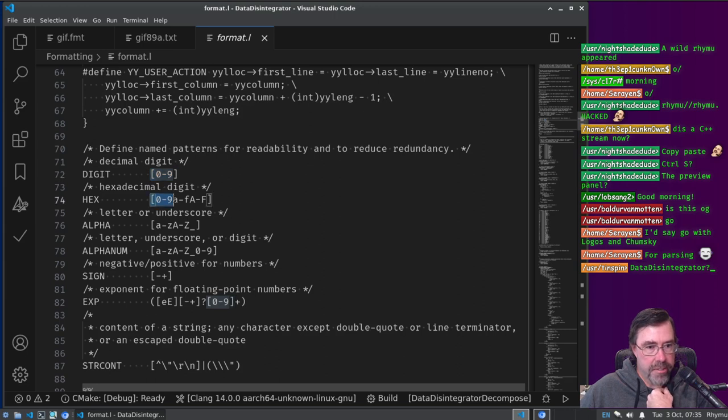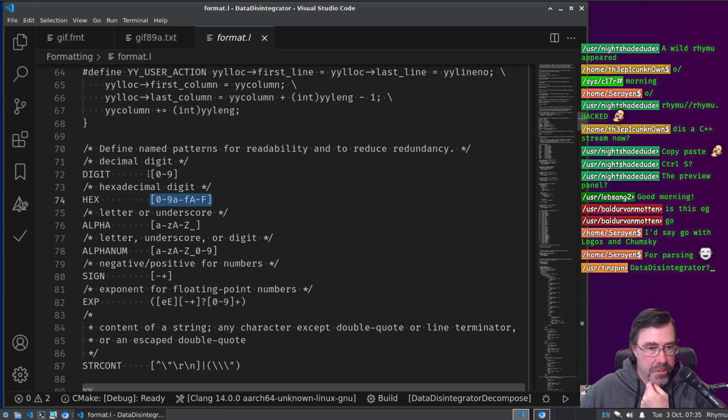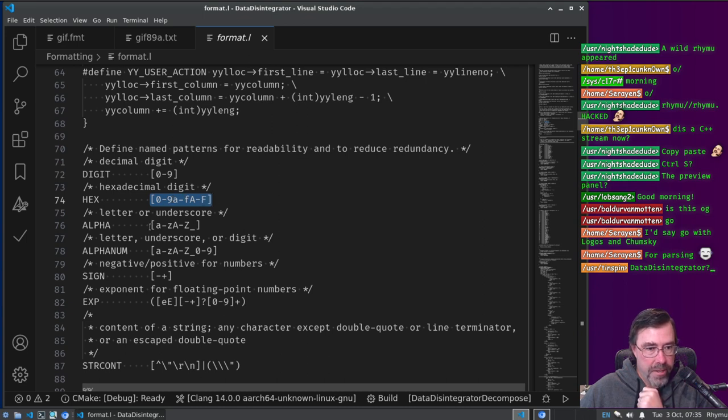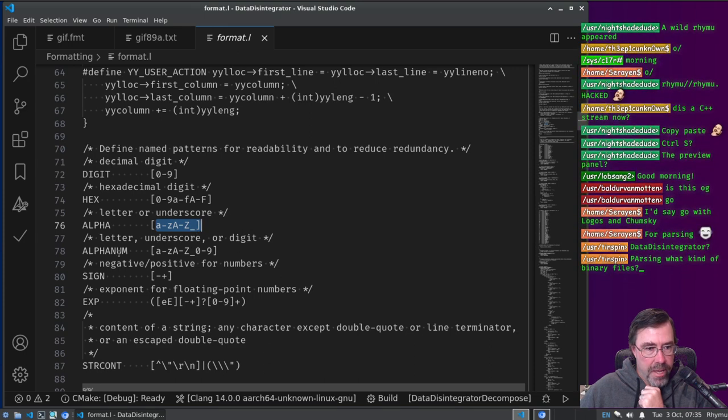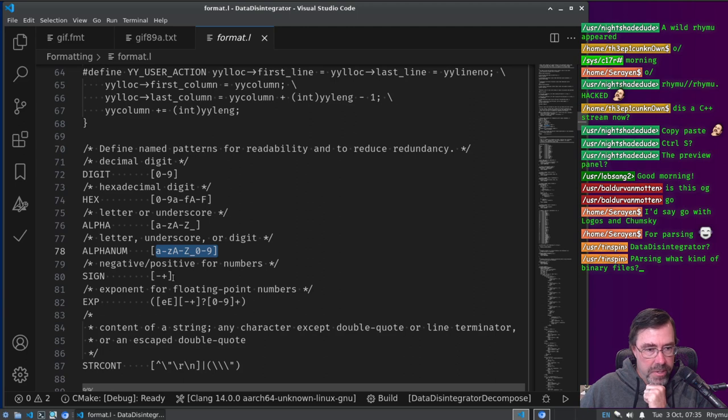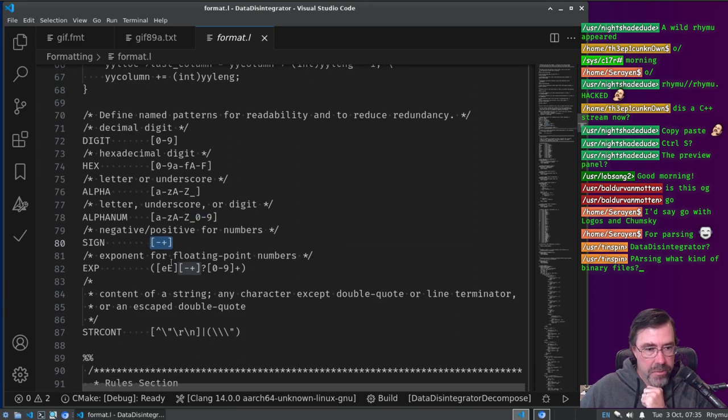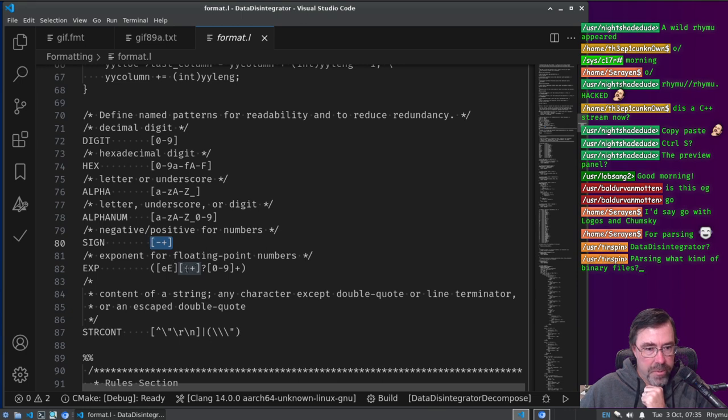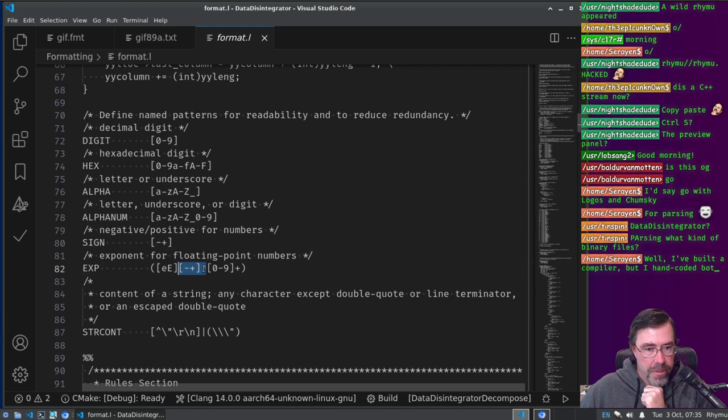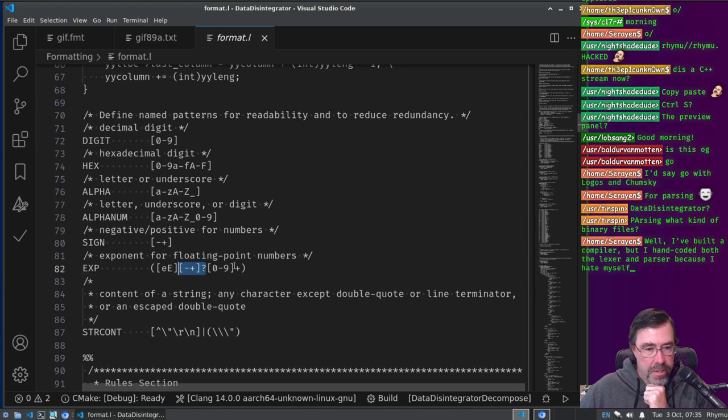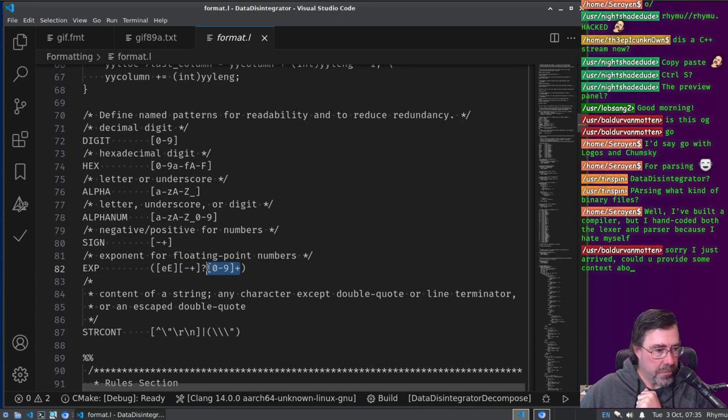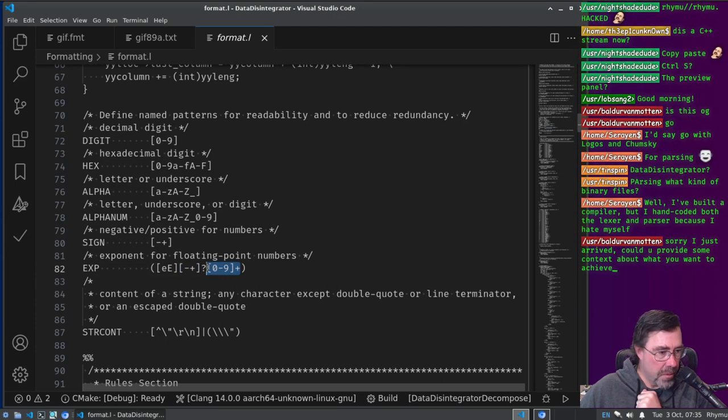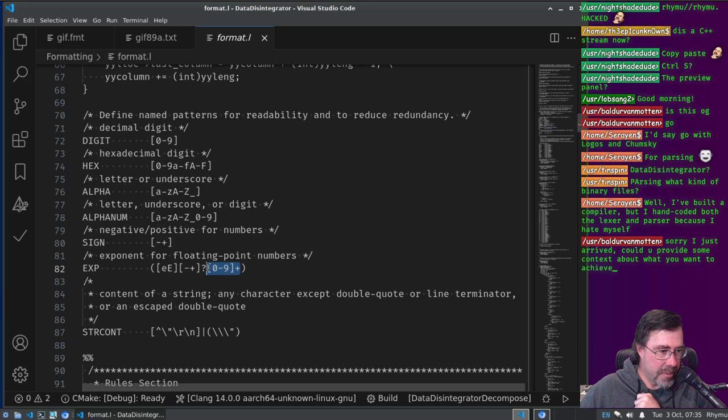Here's where it gets interesting. So this is how we define for the Lexer how to parse different tokens. So a digit is just a single character in the range of zero through nine. Hex is, actually it's a character class right? The character class is zero through nine or a through F or capital A through capital F. Alpha is a through Z or capital A through Z or underscore. Alpha num is a combination of alpha and number. The sign is plus or minus.